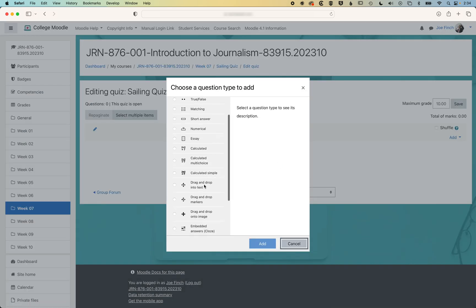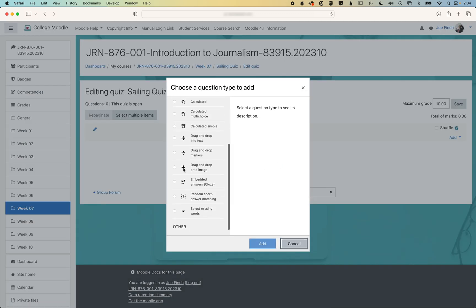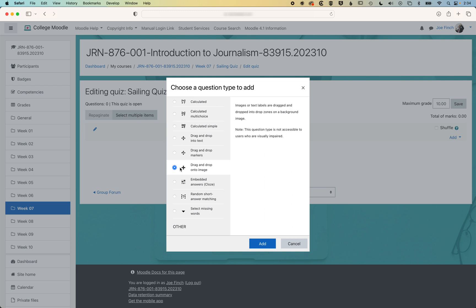If we scroll down here, we are using the drag and drop onto image question. So we can drag and drop images onto that image, or we can drag and drop type onto that image in different drop zones. We'll click add here.